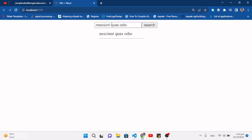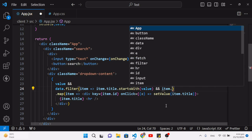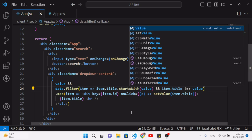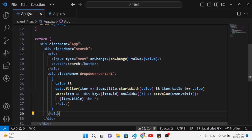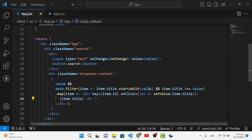Let's test it — typing and pressing a suggestion moves it into the input field. But we also need the dropdown to hide once we select a suggestion. We already added item.title !== value, so when the input value matches the title exactly, that suggestion disappears from the list.